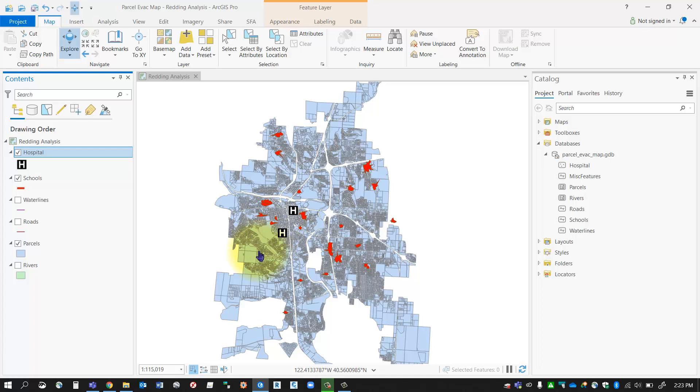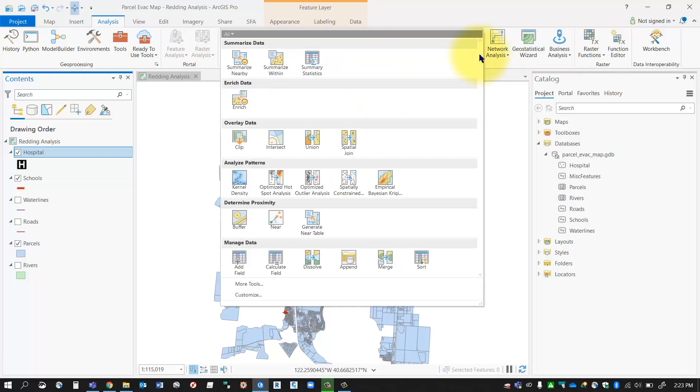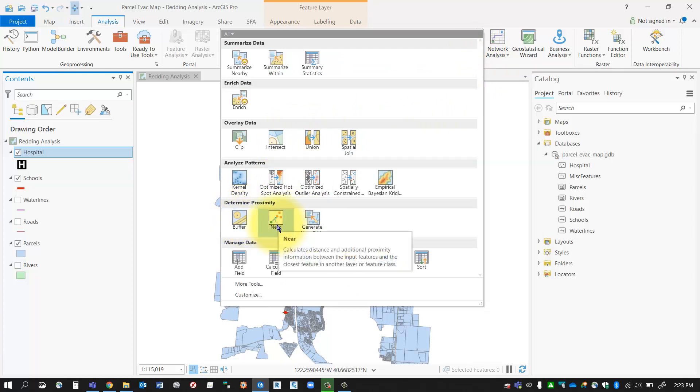in order to do that, I'm going to invoke the near tool. I'm going to go over to my analysis tab and hit the dropdown for my basic analysis tools. You can see that under the proximity section, I've got a tool here called near. I'm going to go ahead and select